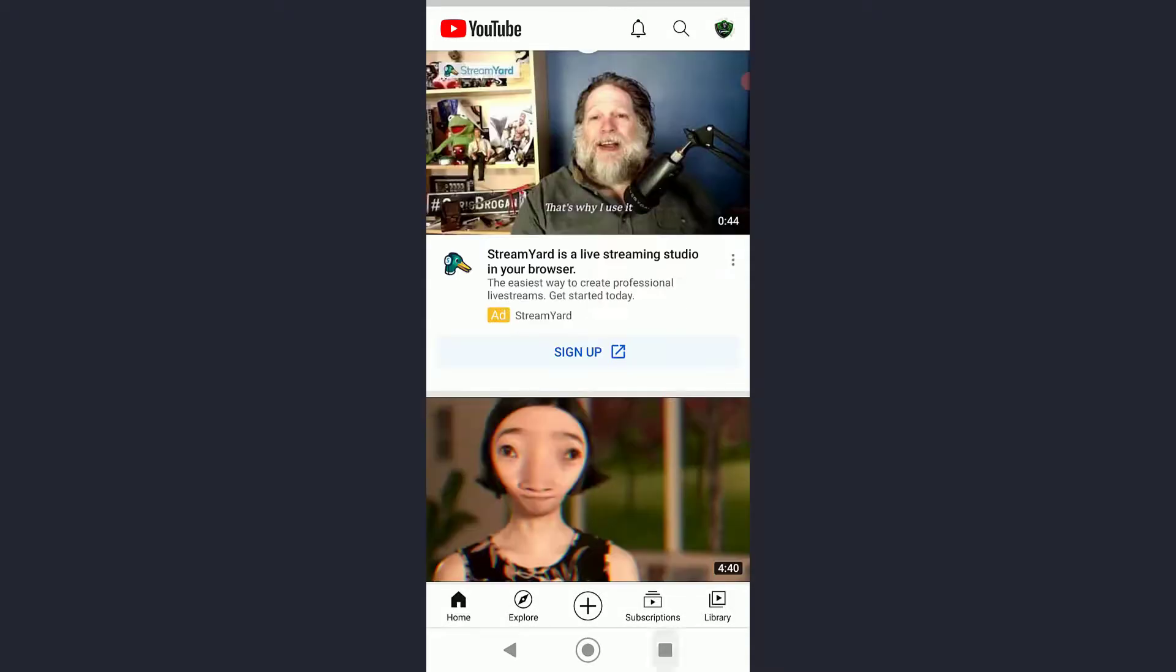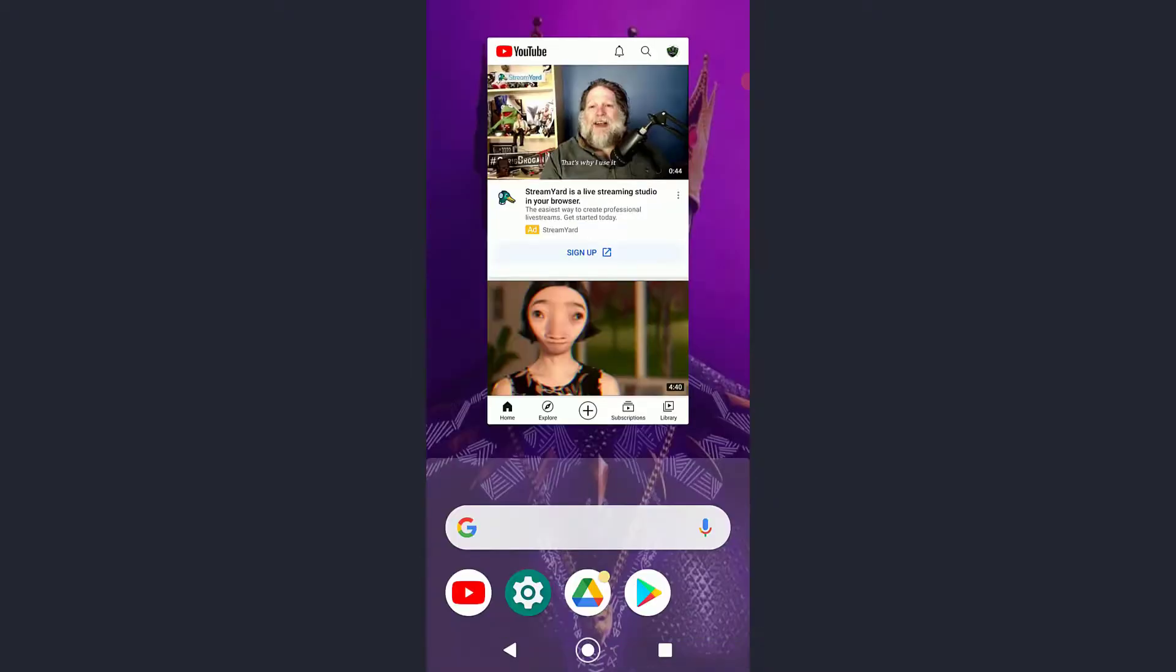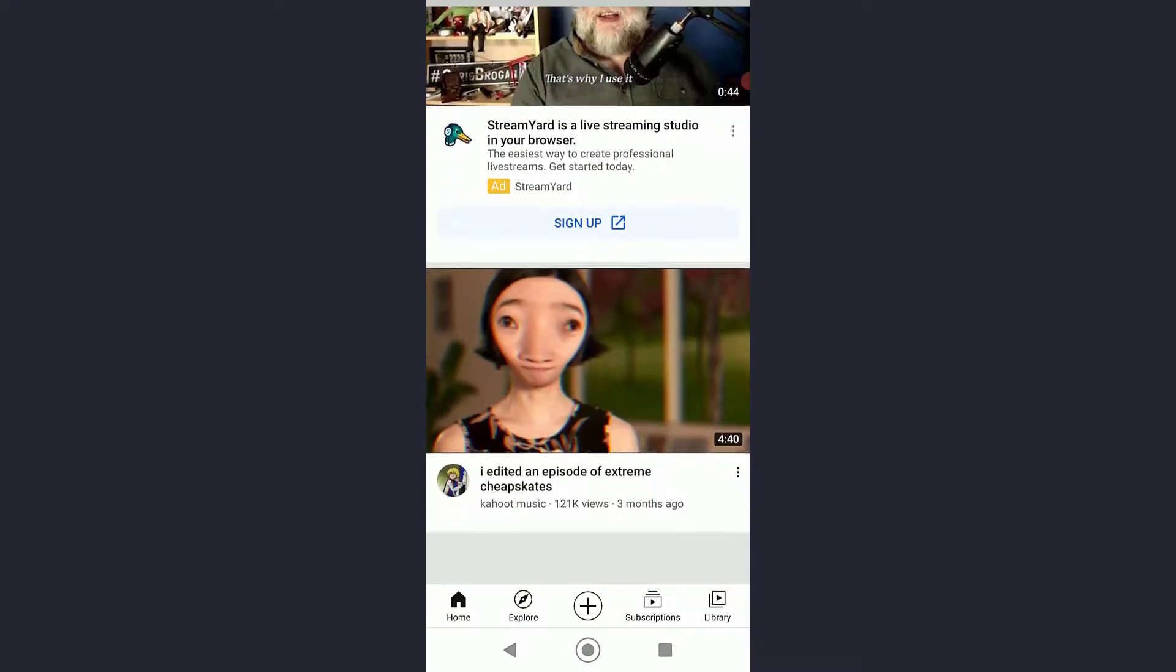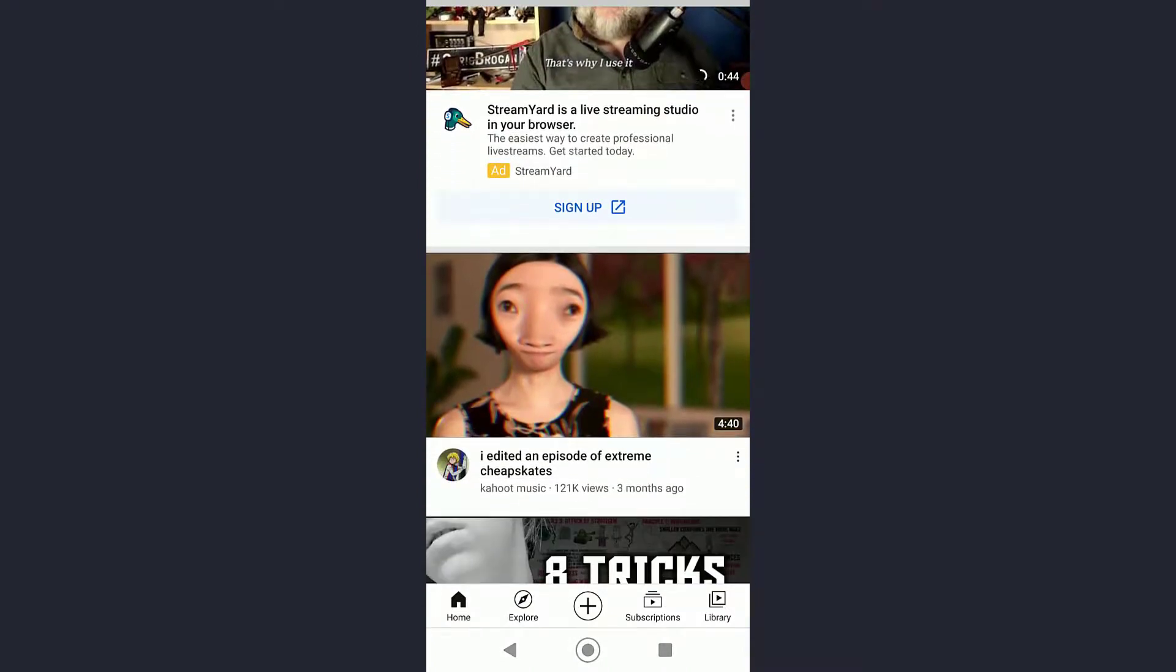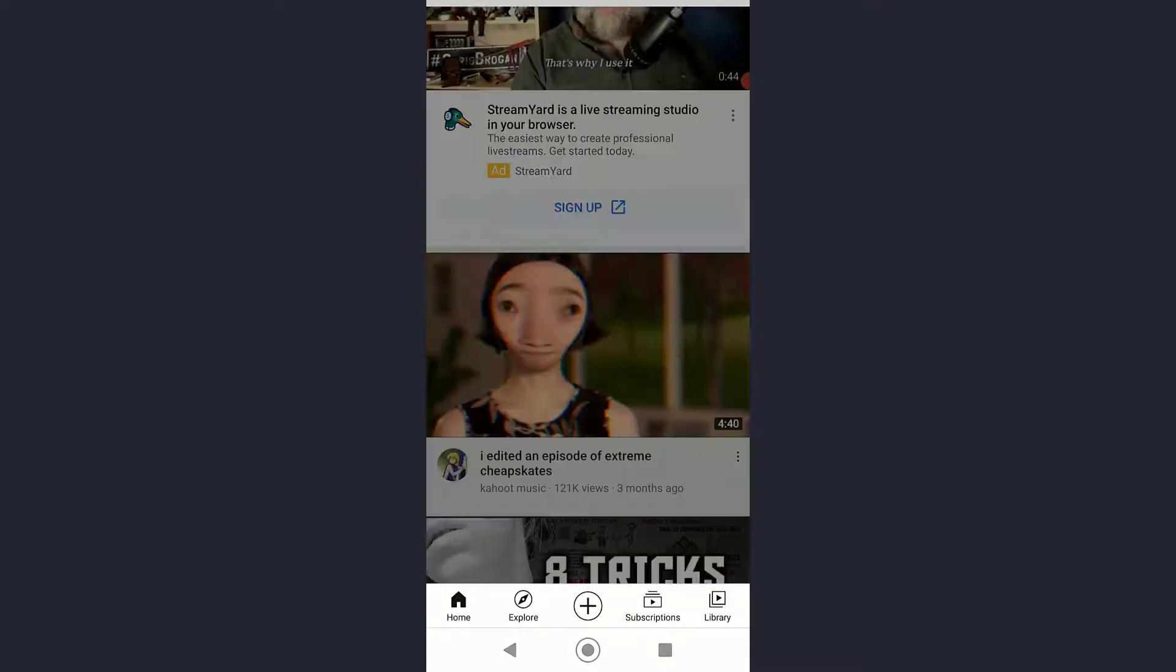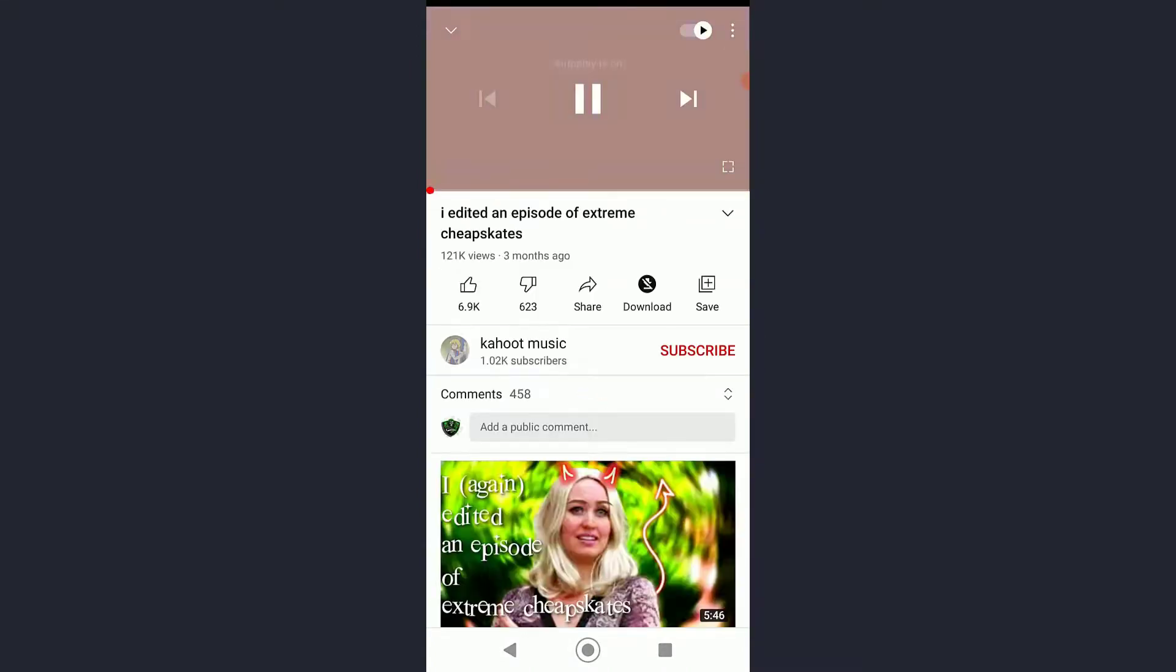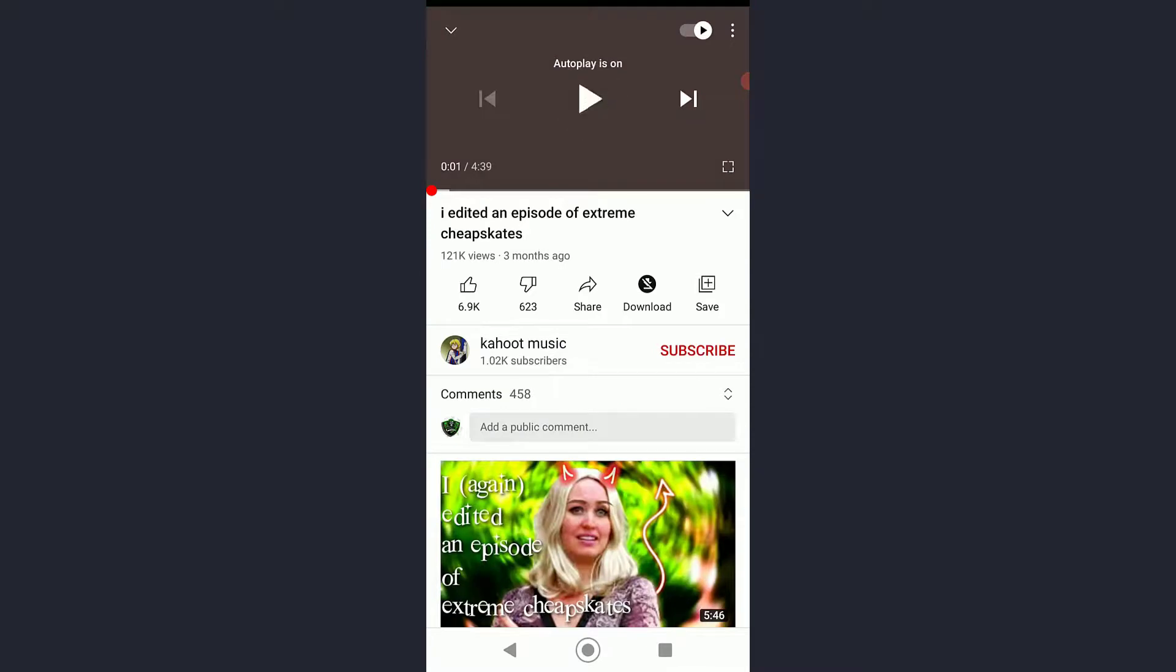Now the other way to fix how to stop buffering is basically by lowering the quality of the video you're watching. As you can see, I'm on a YouTube channel right now, so on the top right there is going to be this three dot icon.